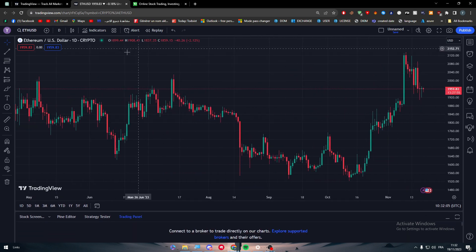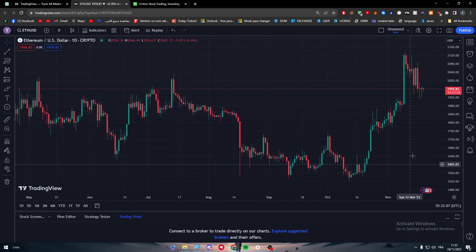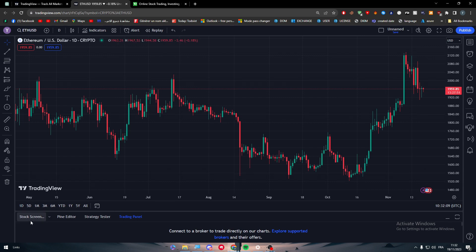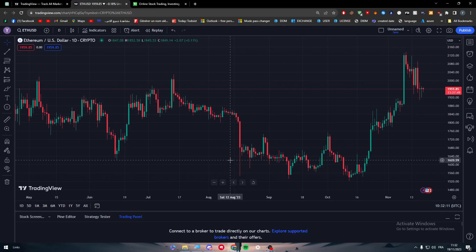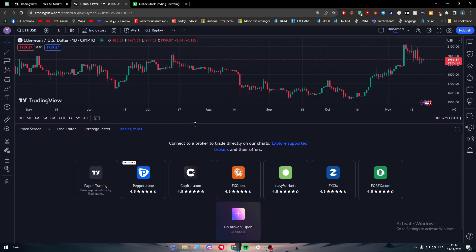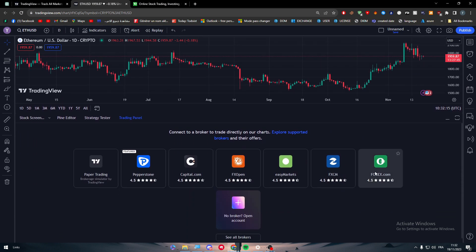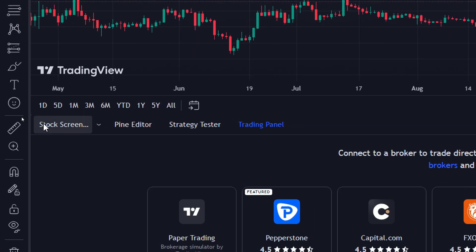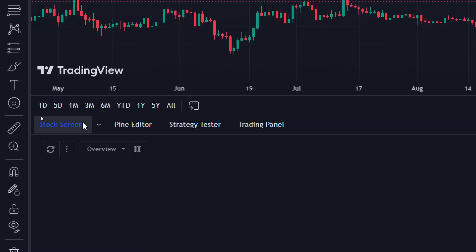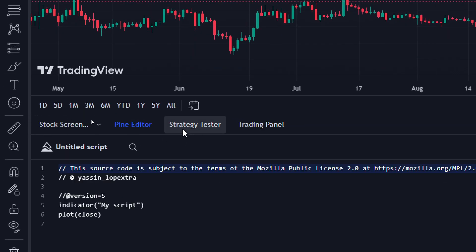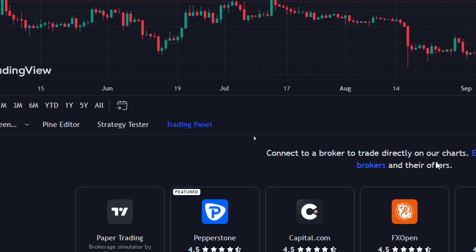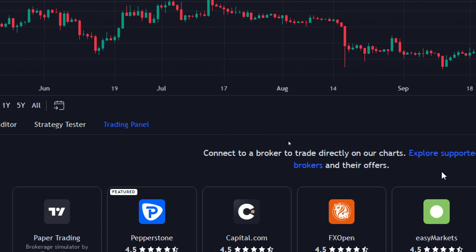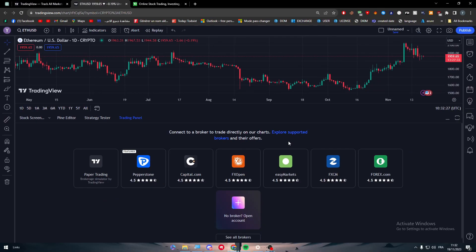Here you have the chart and below it will have this kind of another widget. So let's make the chart smaller because we don't need it at the moment. Finally here in the bottom you'll find Stock Screener, Pine Editor, Strategy Tester, and Trading Panel. We'll go to the Trading Panel and here we find the same things that we have found before.